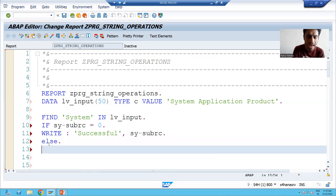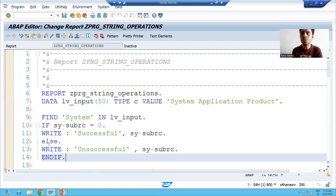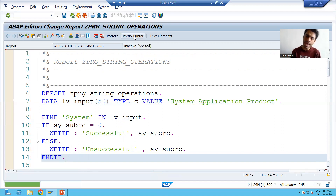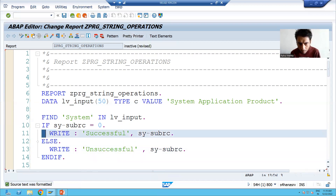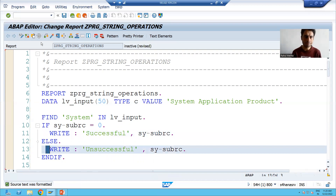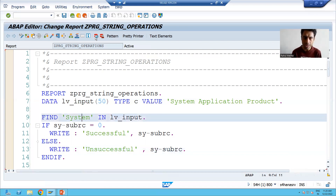In the ELSE part I will write WRITE 'unsuccessful', and I will also print the value of SY-SUBRC so we can check whether it is coming other than zero. After applying pretty printer, all my code is properly indented. I'll check the syntax and activate it. For best understanding I will show this in debugging mode.